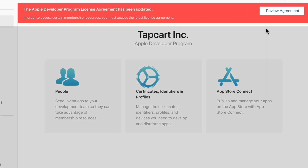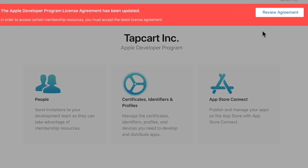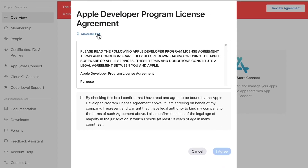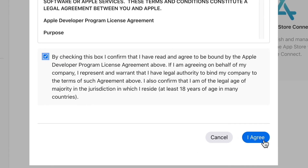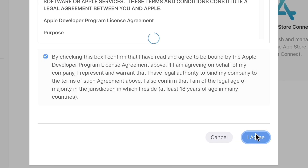Log into your Apple developer account. If you see a banner, it means that Apple has released their new license agreement. By accepting this, you're letting Apple know that you are adhering to these updates, allowing your account to pass any regulations necessary to be utilizing the platform. Simply review the agreement, agree to the terms, and you're all set.